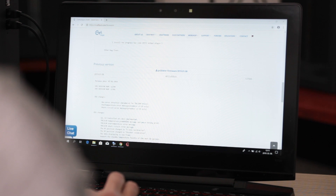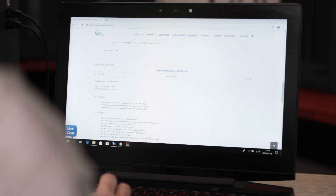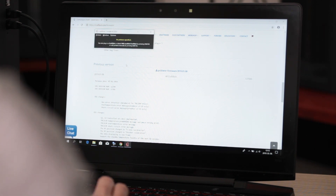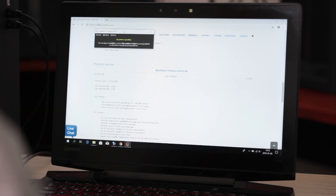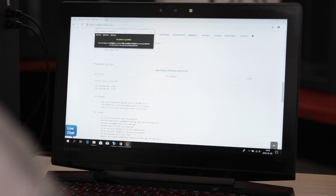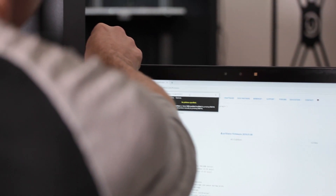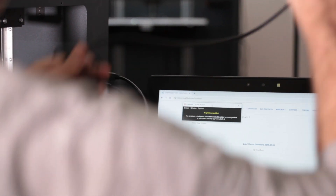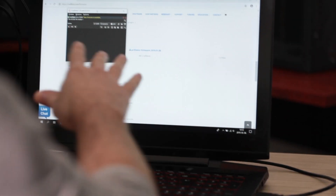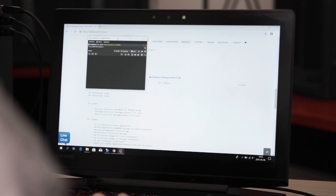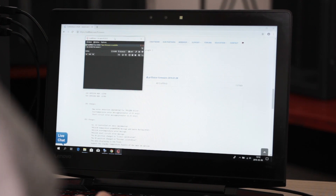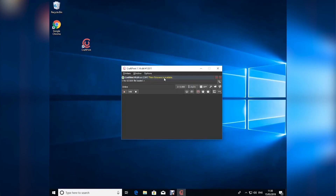To update the firmware on your printer automatically, we'll launch CraftPrint software and then we're going to connect the printer to your PC using the USB cable that was provided with your printer. Once you do, CraftPrint will recognize your printer and you will immediately see a message indicating that new firmware is available.